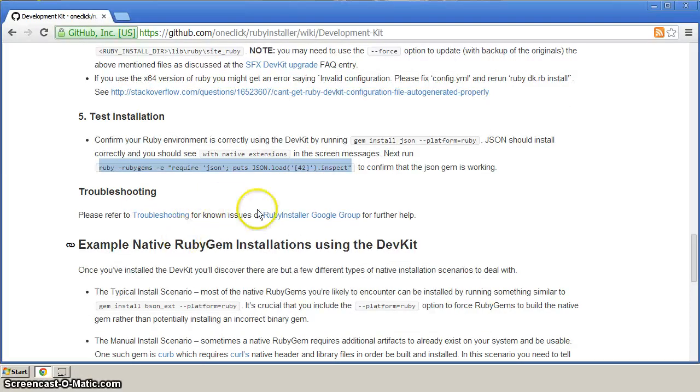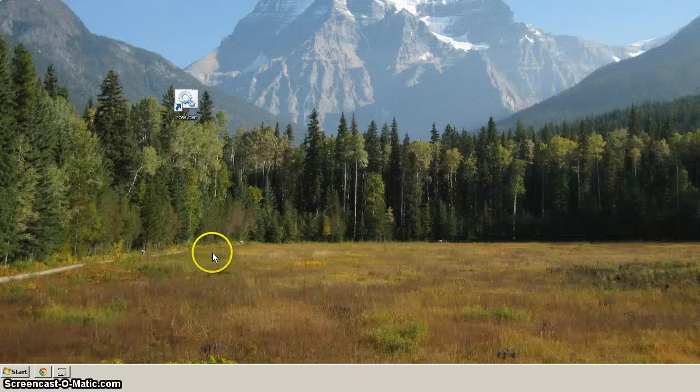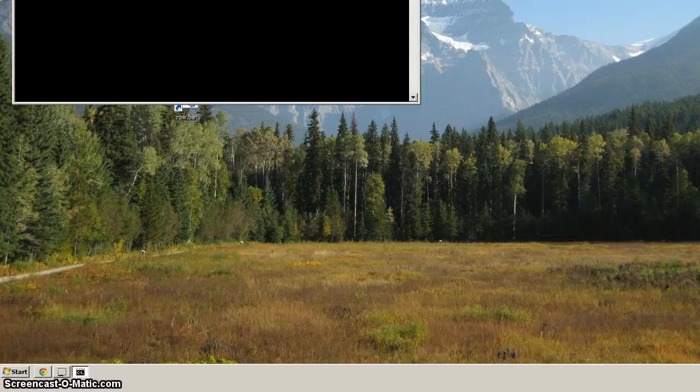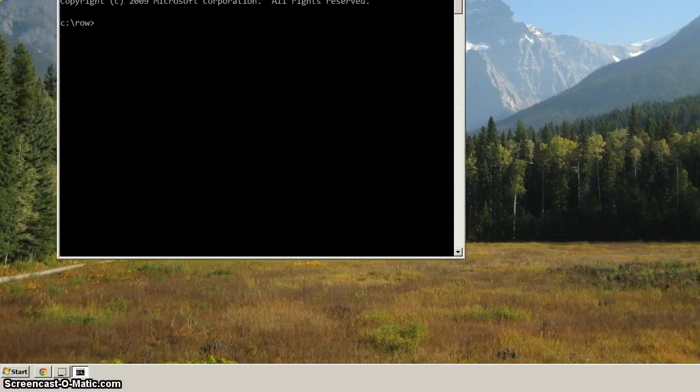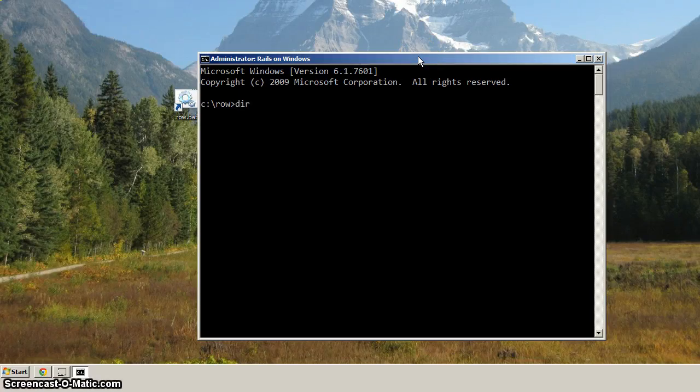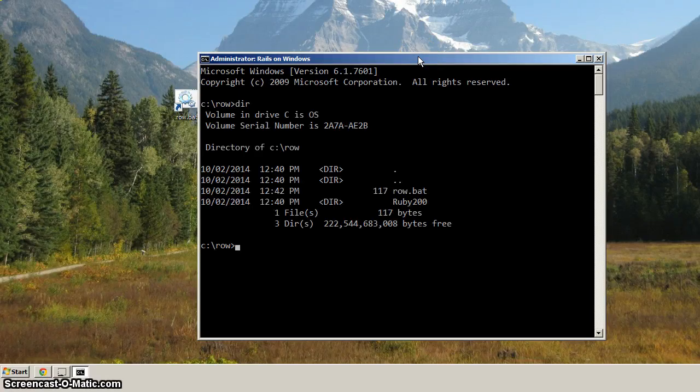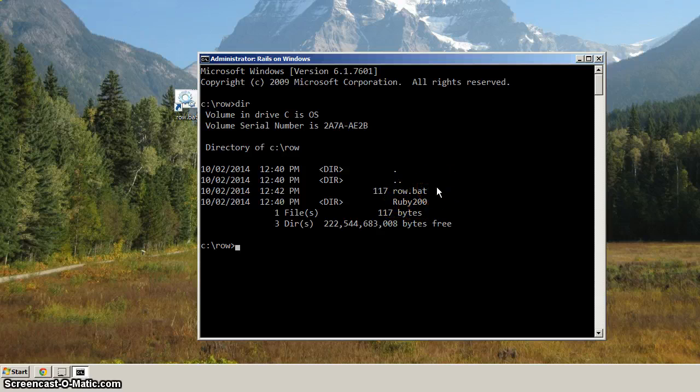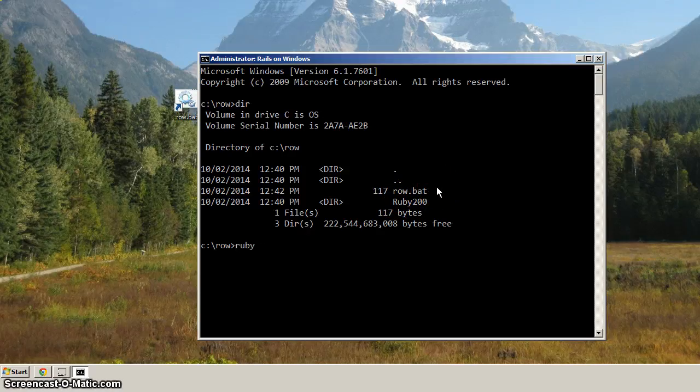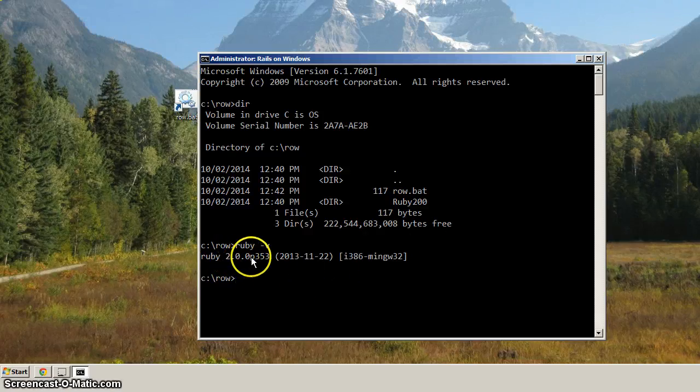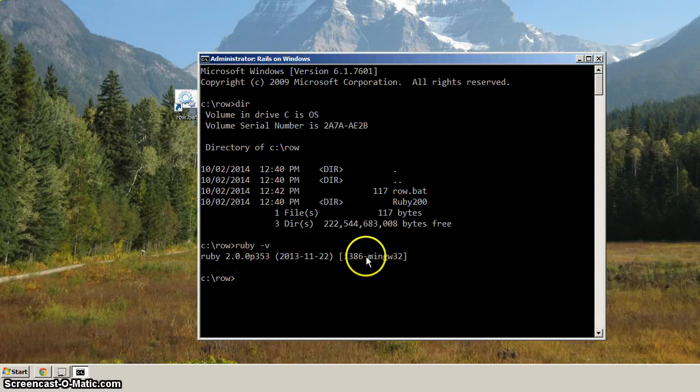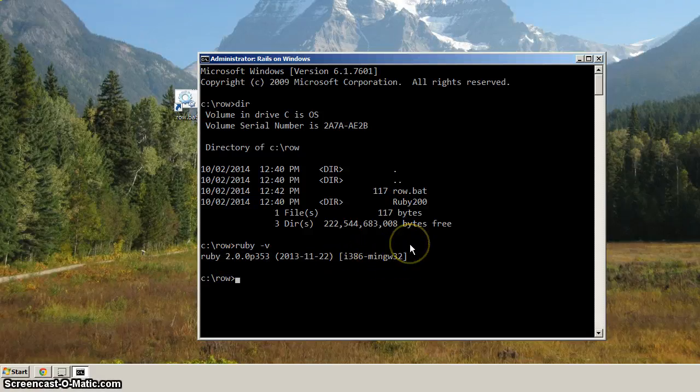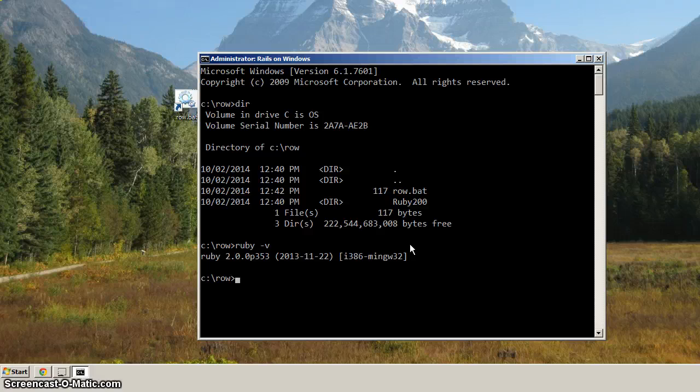And let's minimize the browser. And let's double-click on row.bat on our desktop to load the command prompt. So now, if we type dir, we've got row.bat and the Ruby200 directory. If we type in Ruby-V, we'll see that we've got Ruby200P353. And a really important part right here is that we've got I386-MINGW32. And with that, we're ready to go on to the next video.